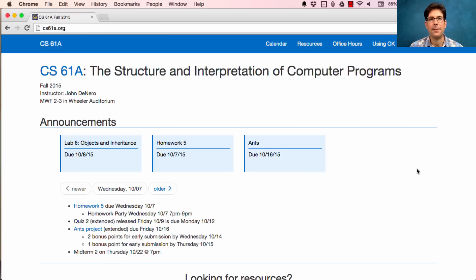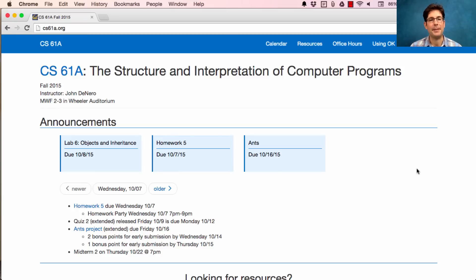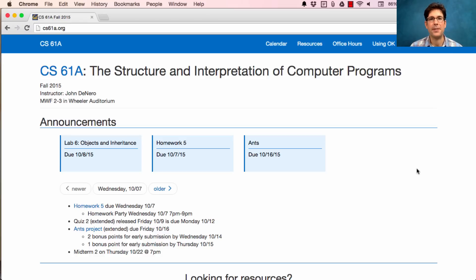You'll get two bonus points for early submission if you finish by Wednesday evening, or one bonus point for finishing by Thursday. So start early and you'll get it done. It is one of the largest projects in this course and the largest one you've seen so far.